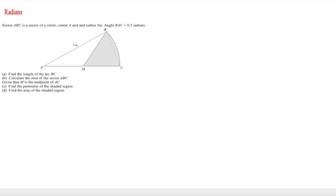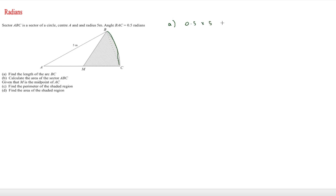The final question incorporates a number of the things we've been learning. Part a asks us to find the length of arc BC. Using the arc length formula r times theta, that's 0.5 times 5, giving an answer of 2.5 metres.